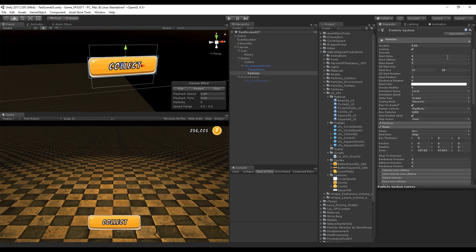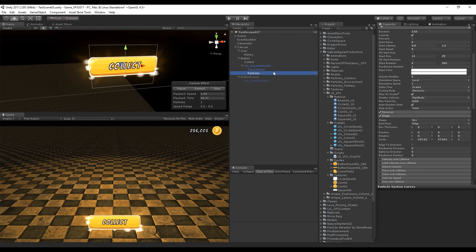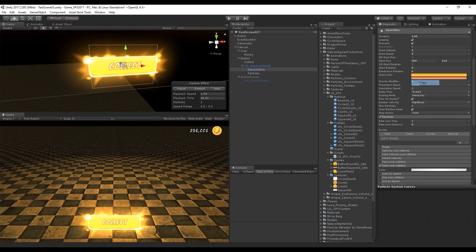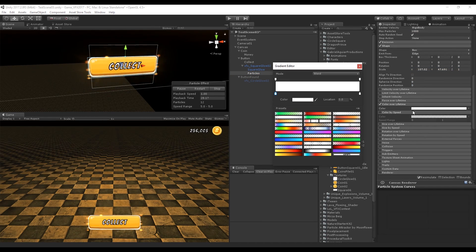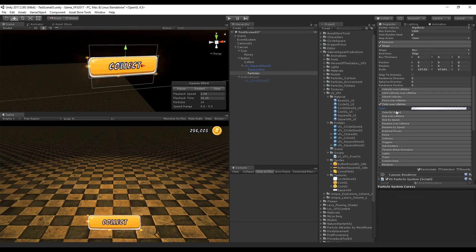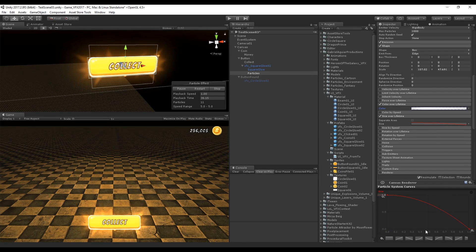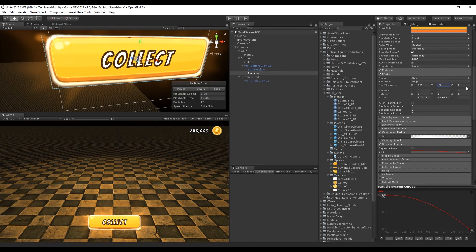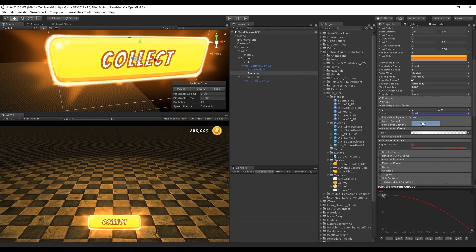Set a random start size between 5 and 25. Set a random start life between 0.8 and 1.6. Copy and paste the start colors from square glow to these particles. Activate Color Over Lifetime and create a similar gradient. Add Size Over Lifetime with a curve. Increase box thickness to between 0.2 and 0.4 so particles also appear near the center of the button.